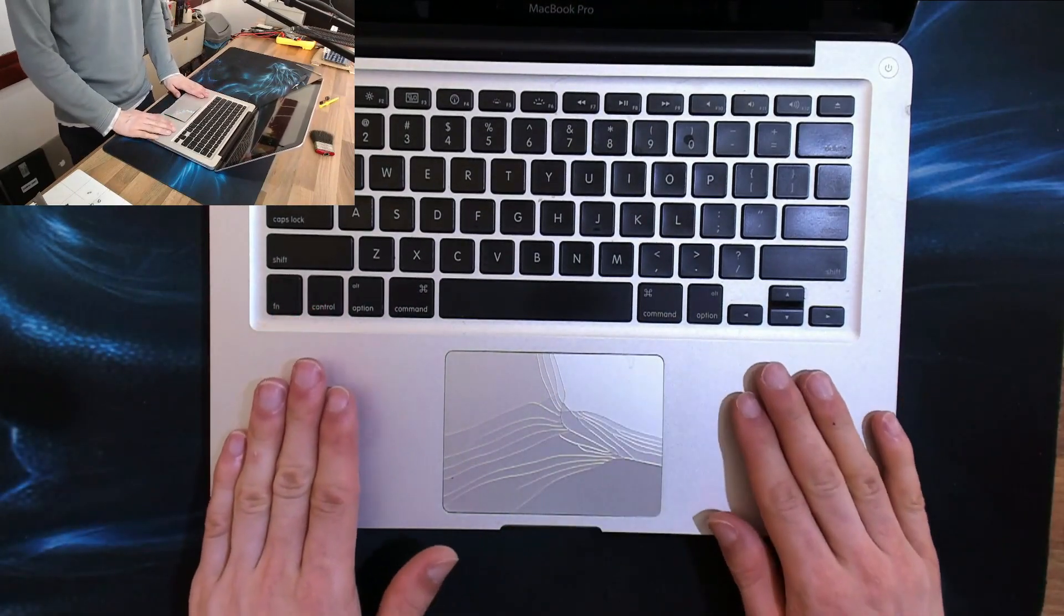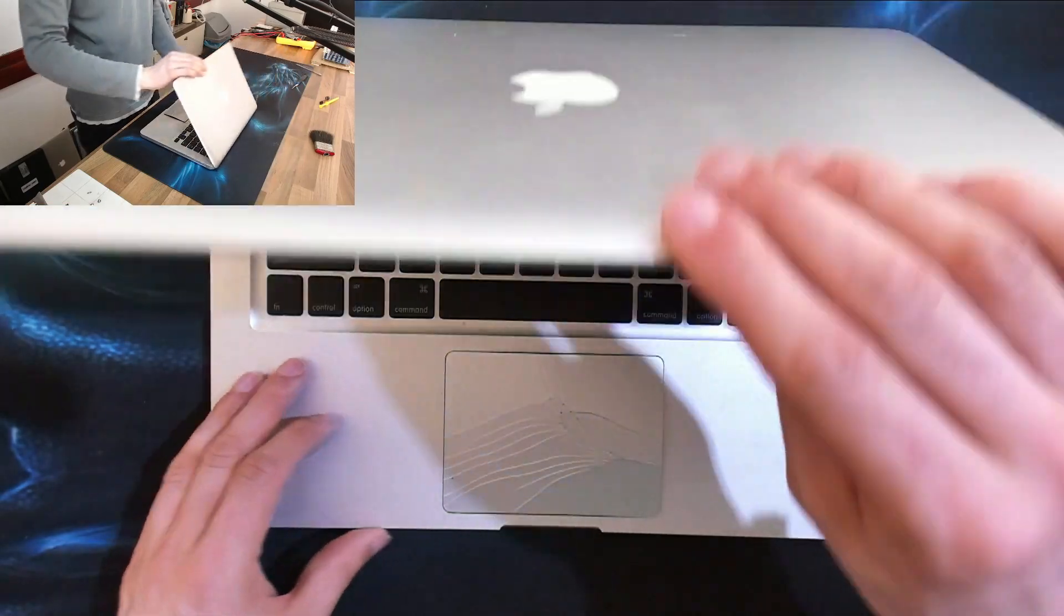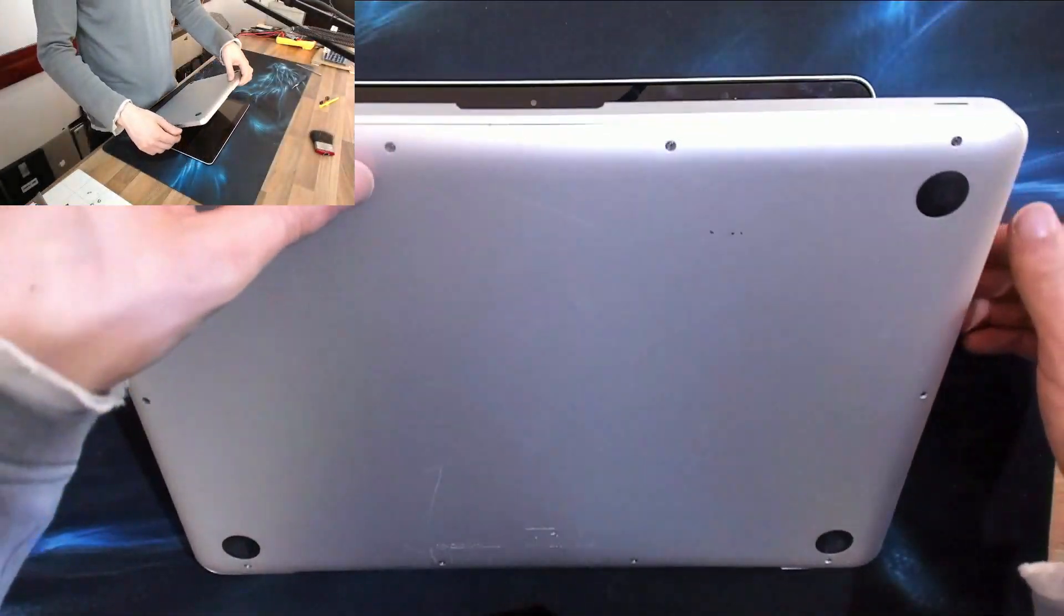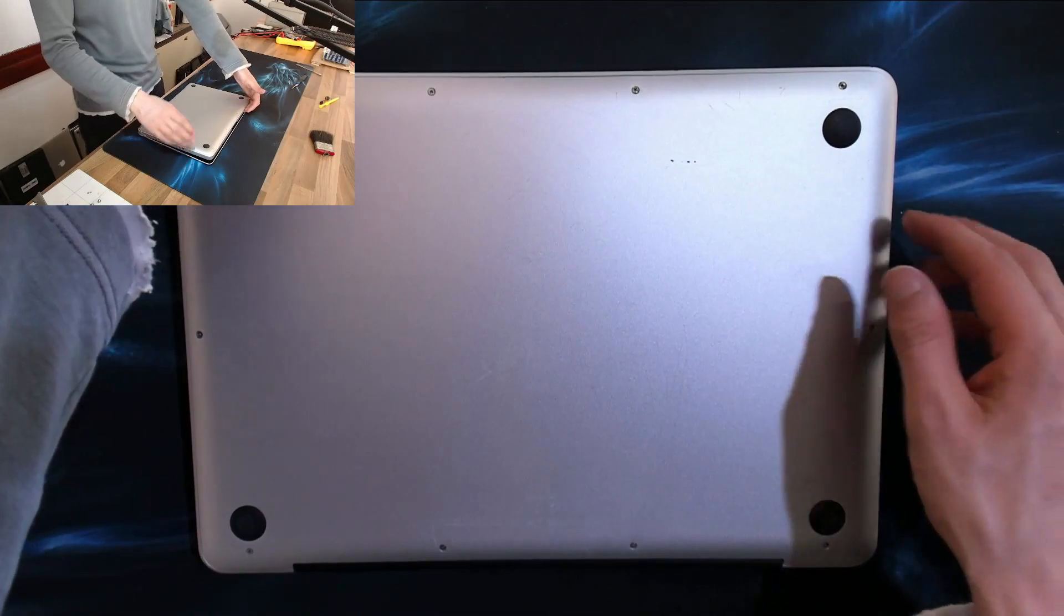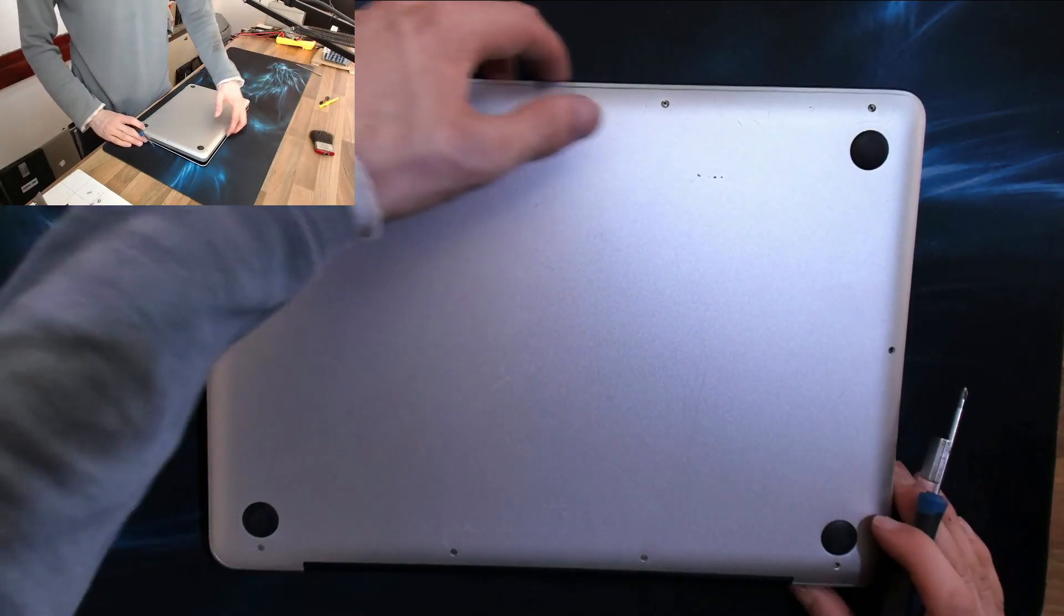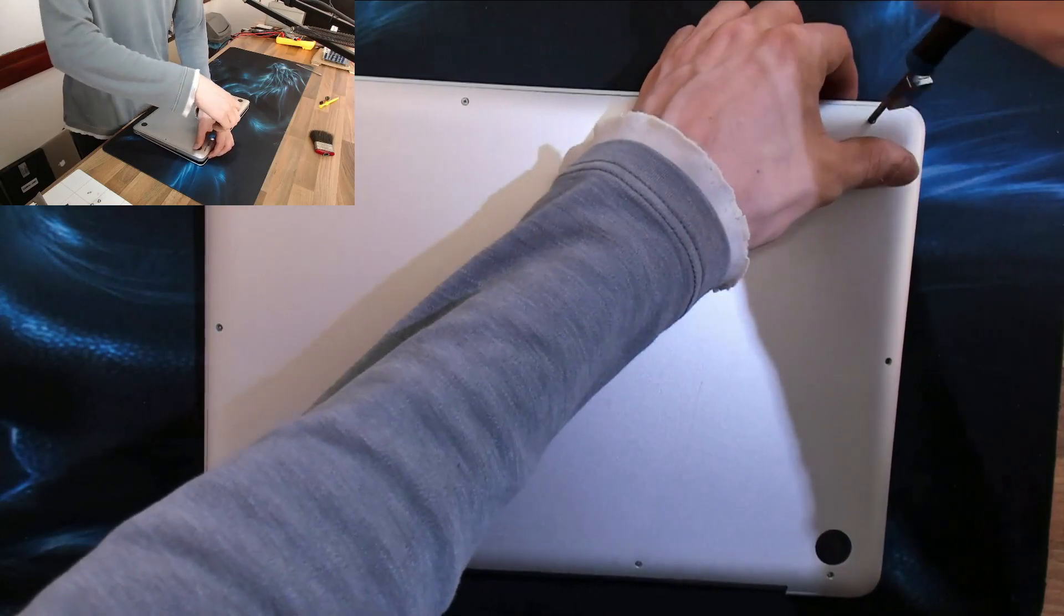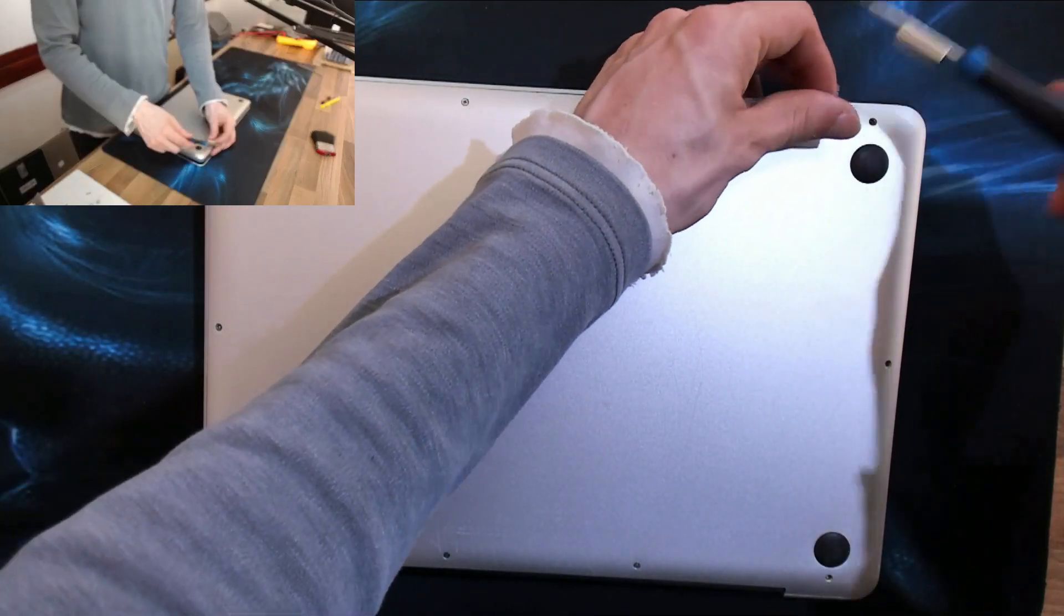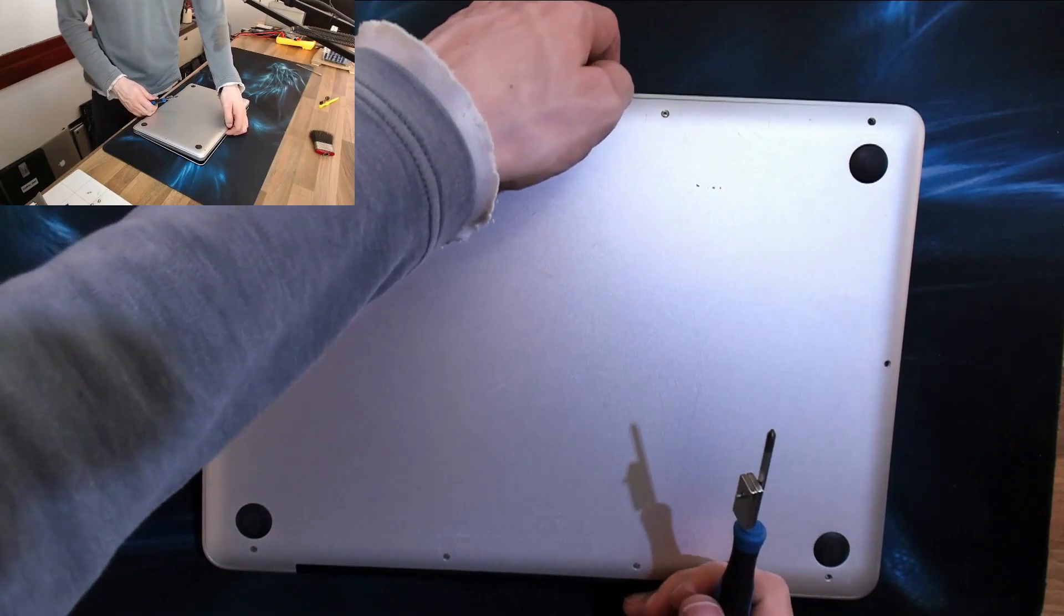So what could cause a trackpad to bulge up like this? There's a spoiler that the battery is swollen, and a swollen battery is not something you want to leave lying around. So we're going to very carefully take the bottom panel off and extract that battery, then we've got to get a new battery and a new trackpad for this thing.